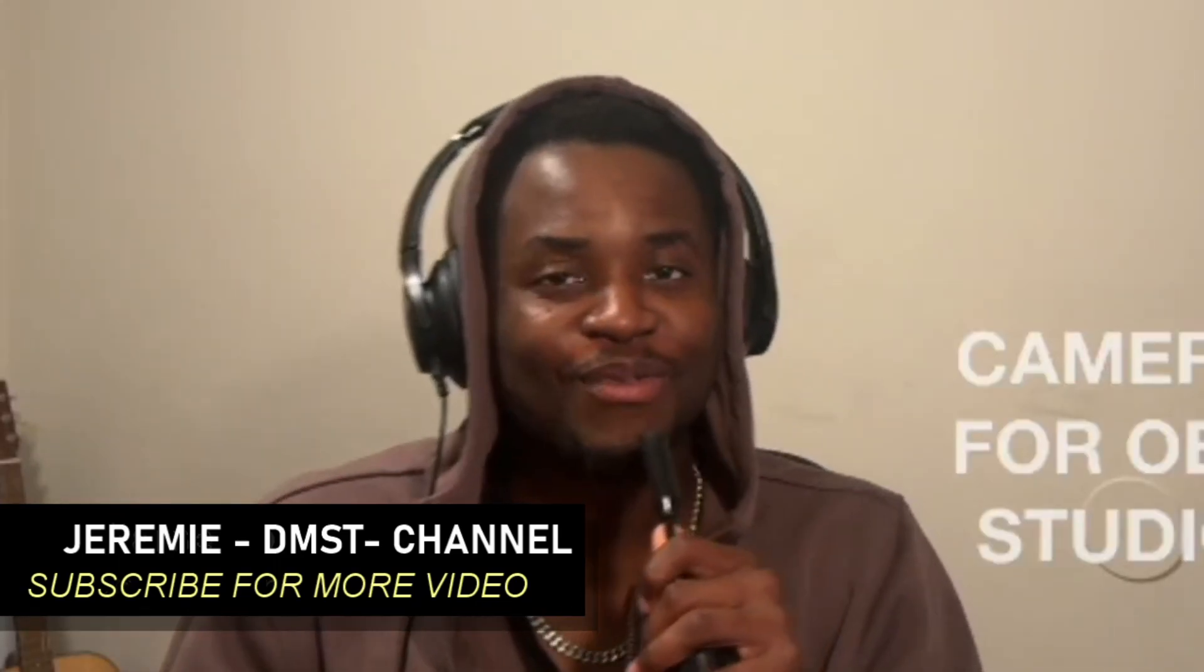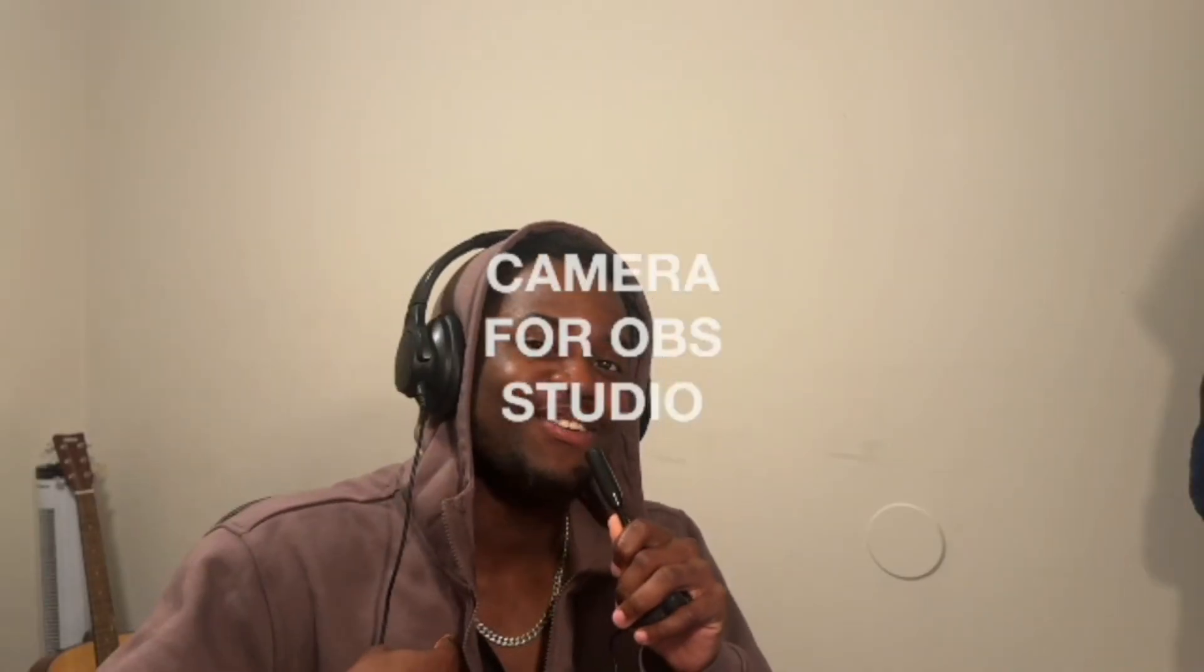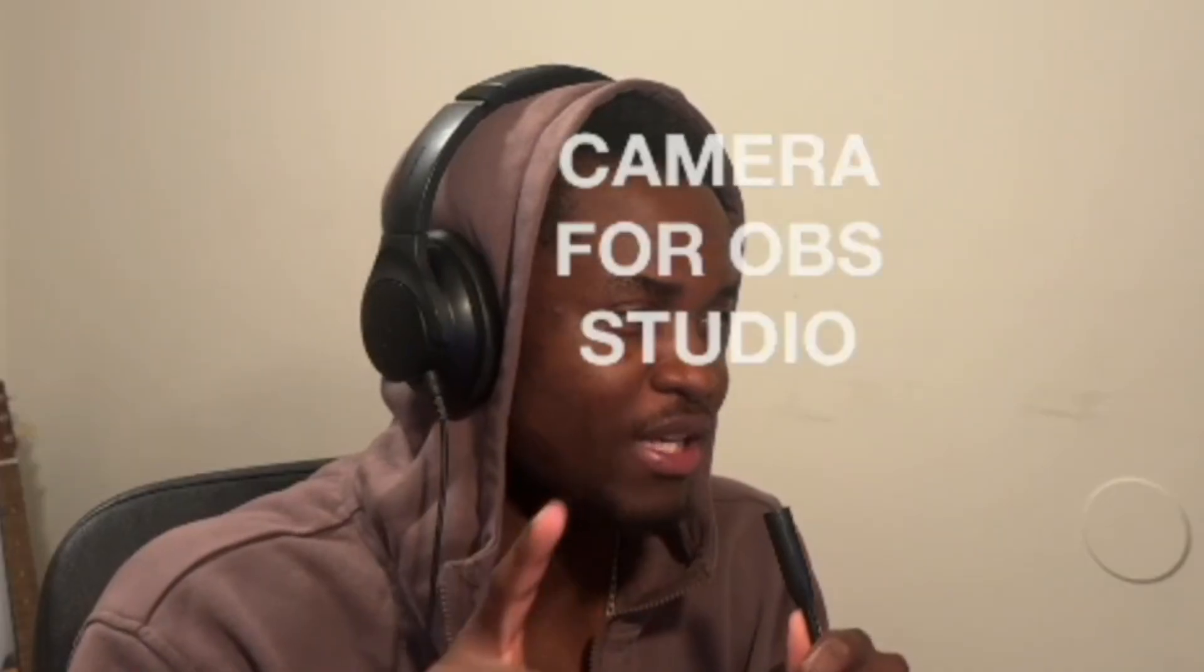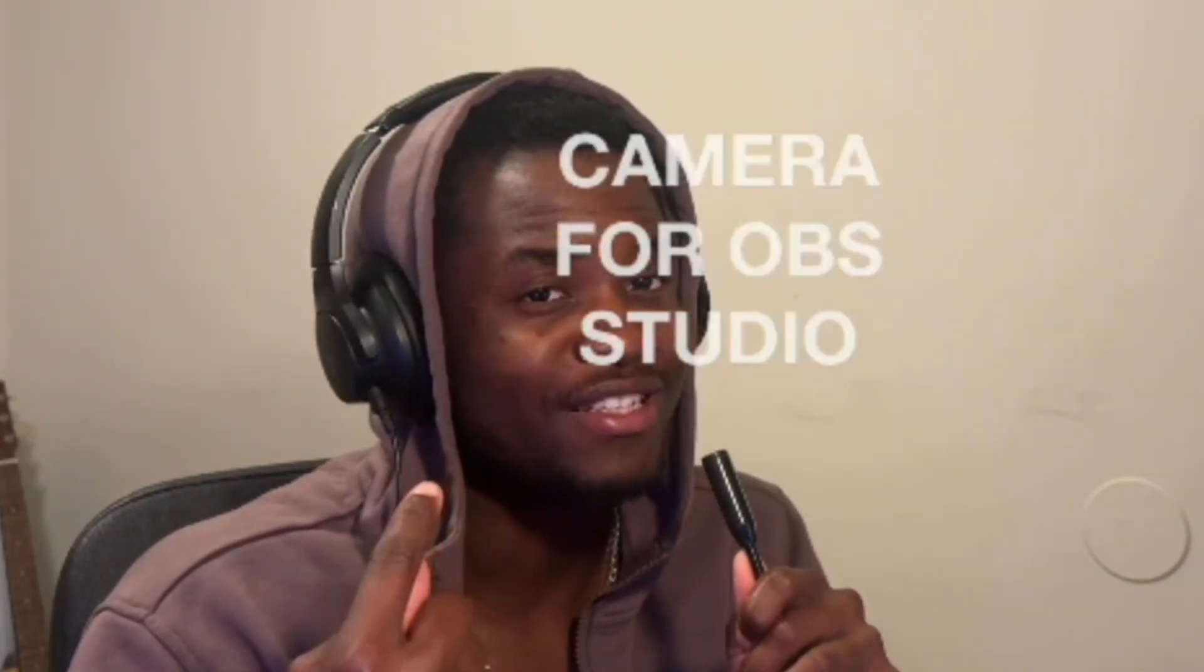Hey you guys, welcome back to my channel, it's your guy DMST. So basically today we're gonna talk about Bible verses. We made one video in French and today it's English turn. Don't mind this camera for OBS, I'm just using my cell phone to record myself which is very great.